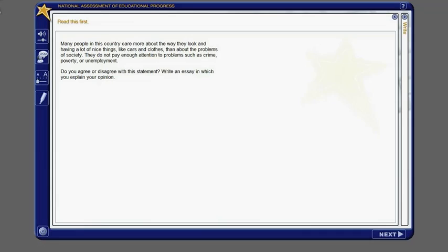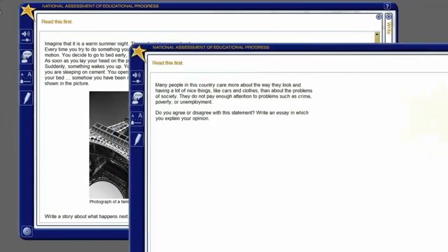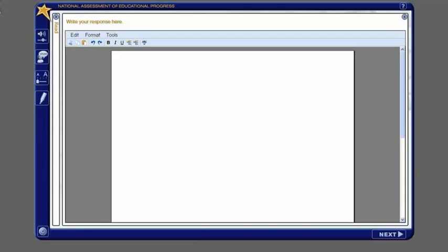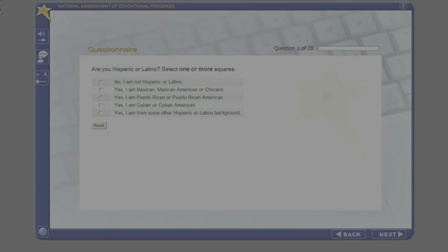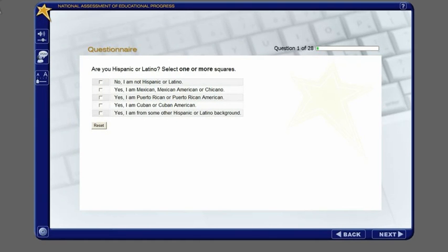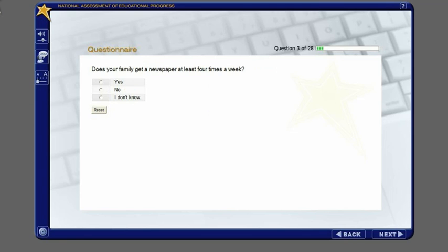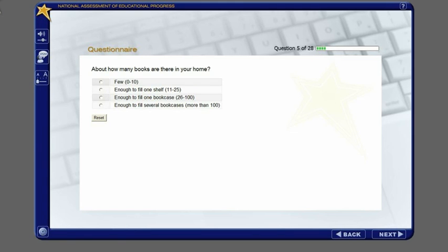There are two parts to this assessment. The first part is made up of two writing tasks. Everything you need to write your responses to the task is provided on the computer. The second part is a series of questions about yourself, your family, and your education. More information about the second part will be provided later.